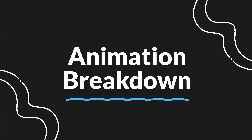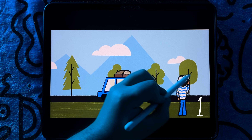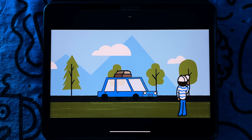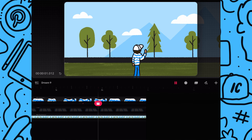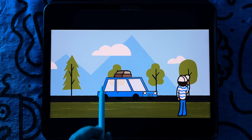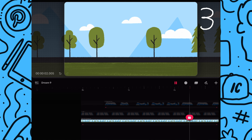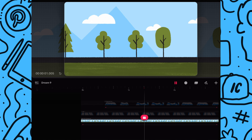This animation can be broken down into three elements. We have the guy in the foreground which uses frame by frame animation to produce the hand wave animation. Then we have the car which is the focus of the animation — this element also uses frame by frame animation by giving the illusion that the wheels are moving. And lastly we have the scrolling background image.